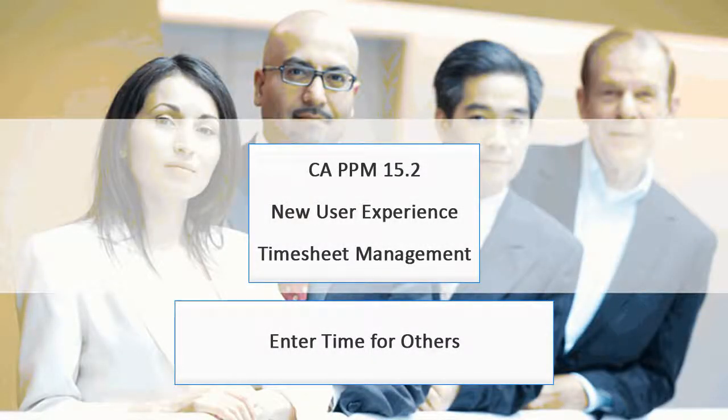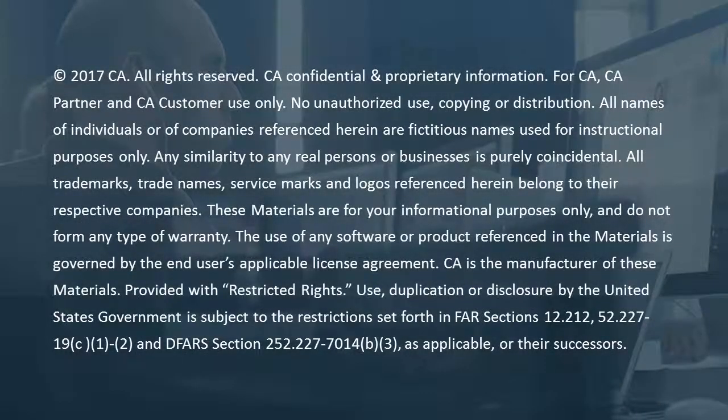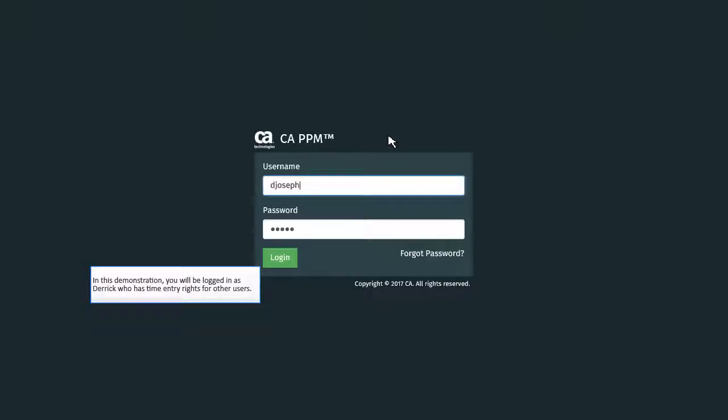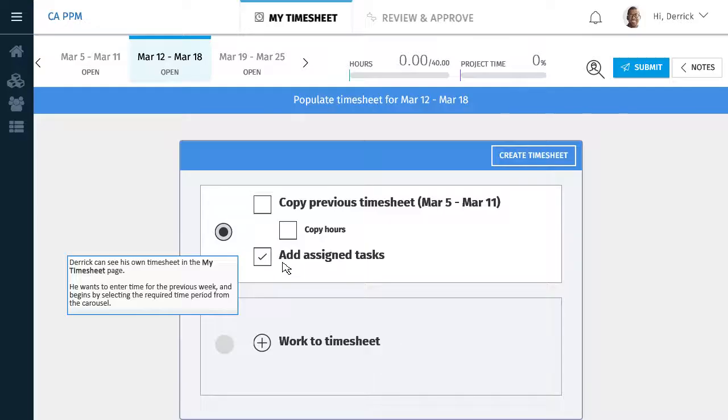In this video, you will see how to enter time for other users. In this demonstration, you will be logged in as Derek who has time entry rights for other users. Derek can see his own timesheet in the My Timesheet page.